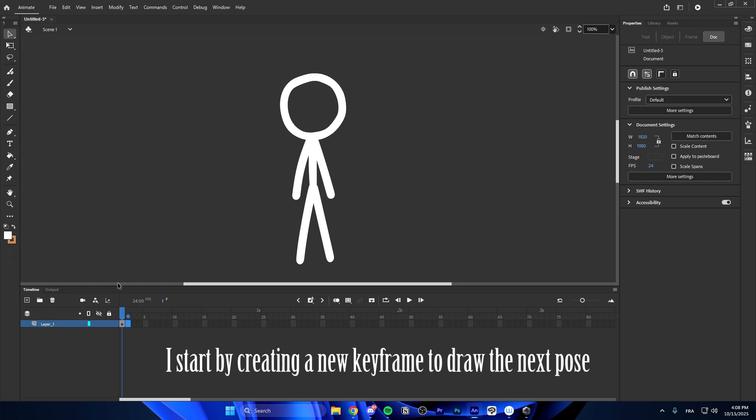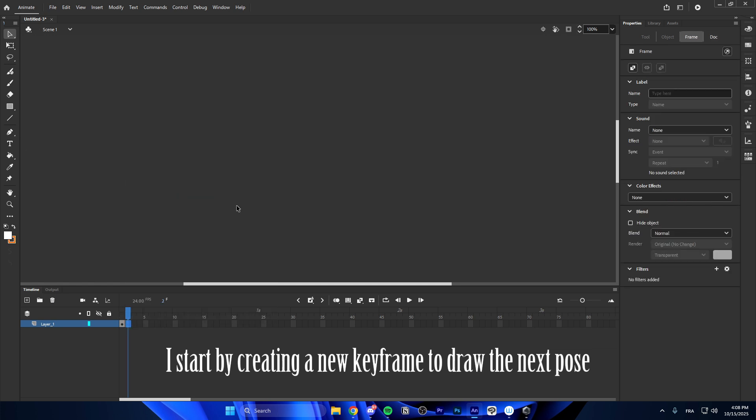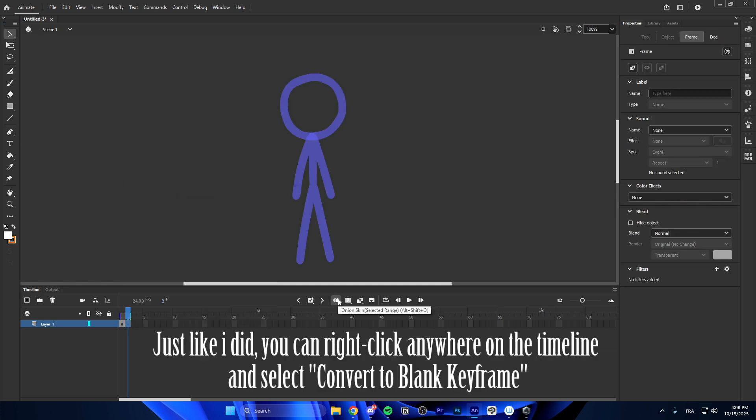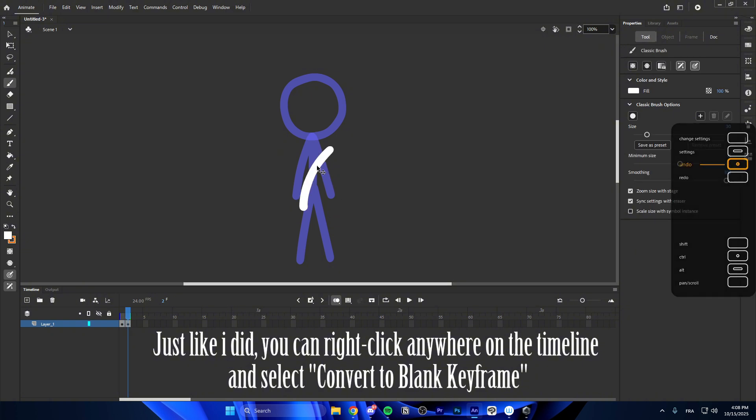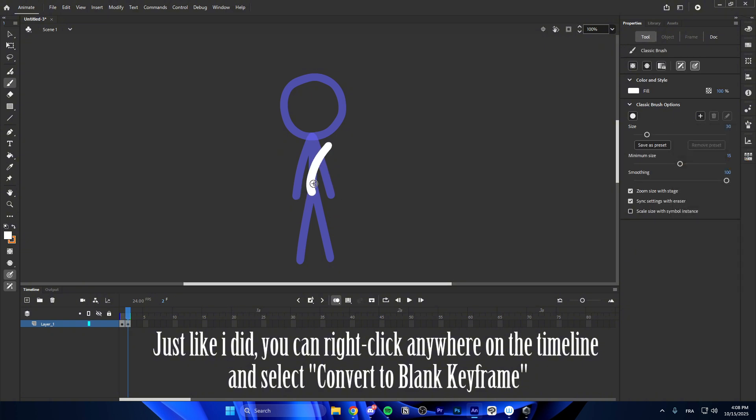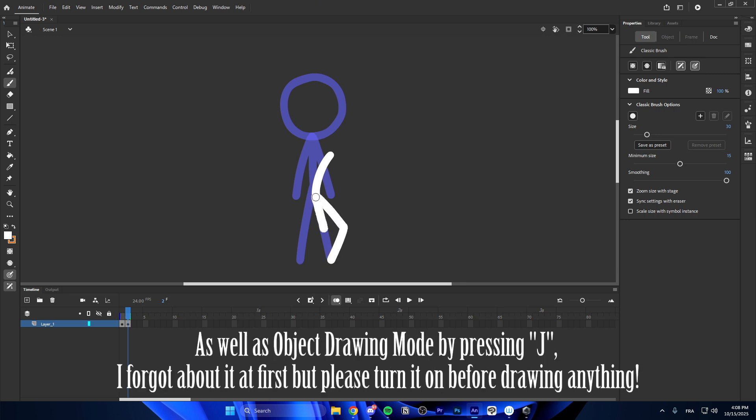I start by creating a new keyframe to draw the next pose. Just like I did, you can right click anywhere on the timeline and select convert to blank keyframe. And don't forget to turn on onion skin so you can see the previous and next frames of your animation, as well as object drawing mode by pressing J.